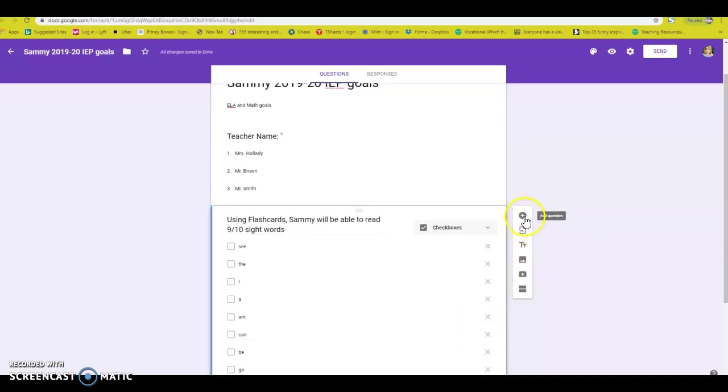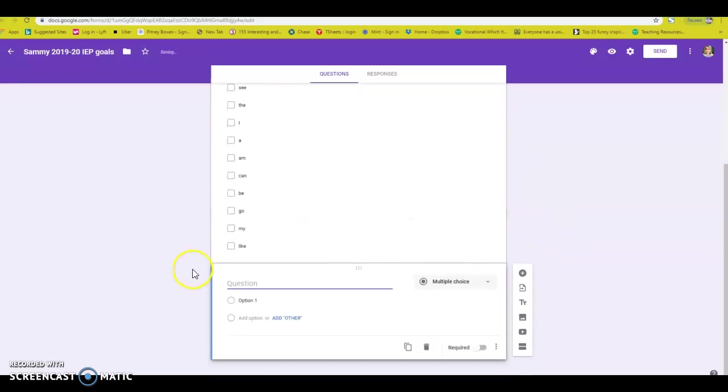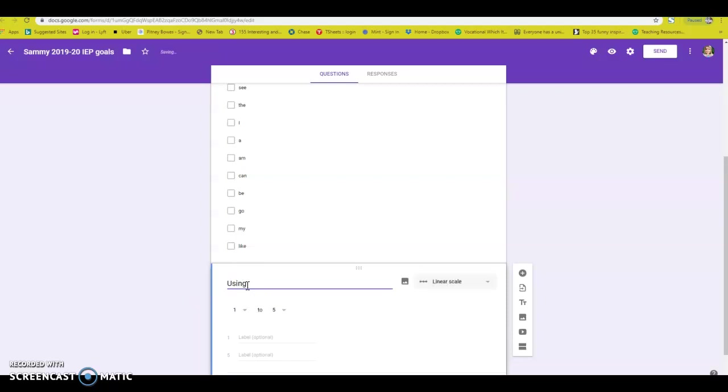So then I go ahead and press a little plus button that will bring you to another question. Again, this will be my math one.